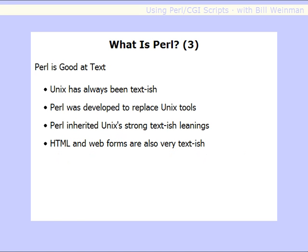Because of its history, Perl is good at text. By way of background, Unix has always been a text-oriented system. It was originally written in a very small lab by some people who were tired of the complexity of the project they'd been working on before, and they set out to make an operating system that would be easy to manipulate and change. They made all the configuration in text files, and Unix is that way today. Because of that, the tools typically found on a Unix machine are very text-oriented, and Perl was developed to replace a lot of those tools, so Perl inherited that strong text-based leaning of the Unix operating system.